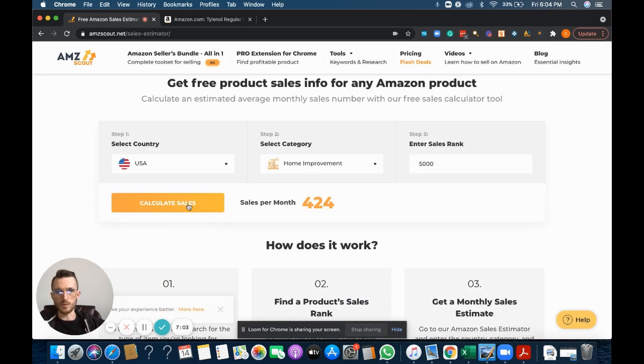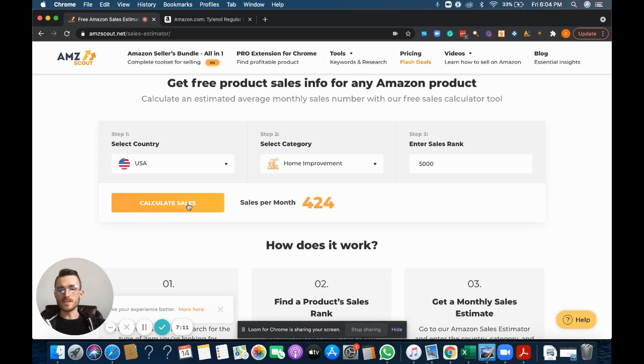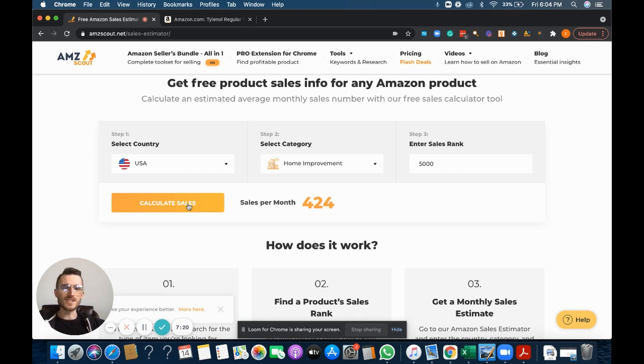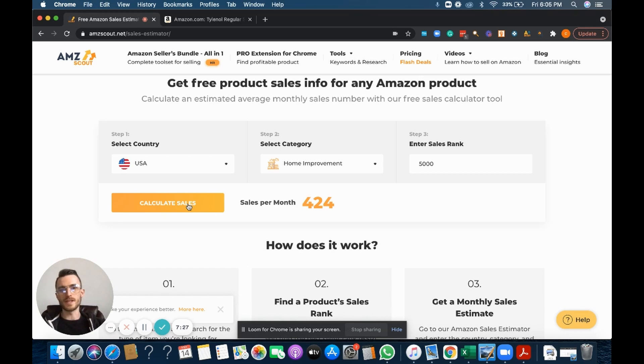So that's my recap or my overview of the AMZ Scout sales estimator tool. I think it's a super helpful tool. It's free, which is awesome. To get to it, all you got to do is go up to the AMZ Scout website, plug in your information, and away you go. Hope everyone enjoyed this video and I really look forward to putting out the next video. Have a great rest of your day.